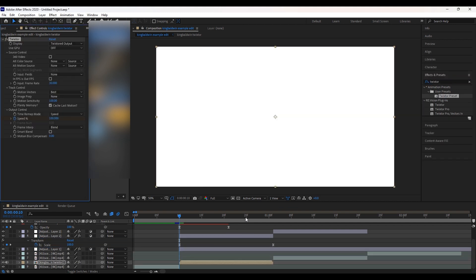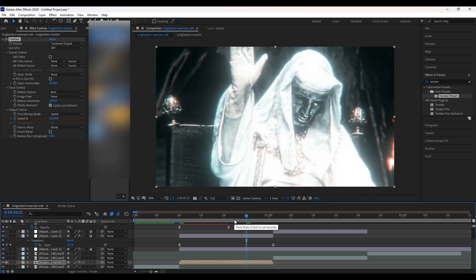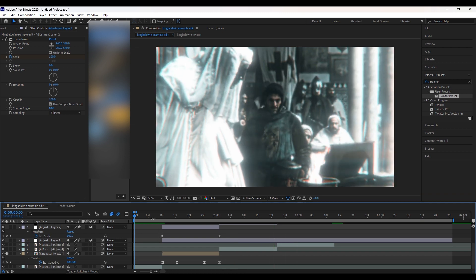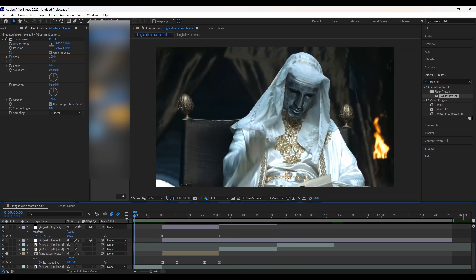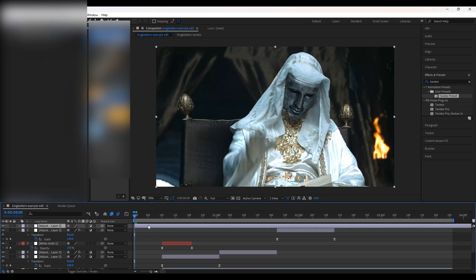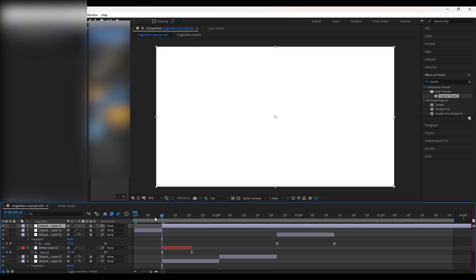Now that we have completed the Twixtor, we can say we are done. However, if you don't want bad quality before this transition so that people don't scroll on your edit, we can also add one of our less glowy color corrections beforehand. This will make our edit still look good beforehand and still have a nice transition.